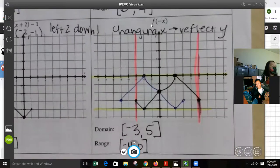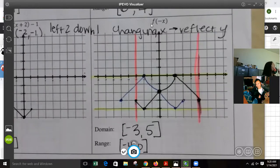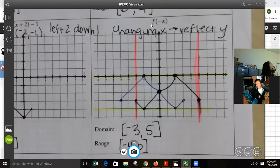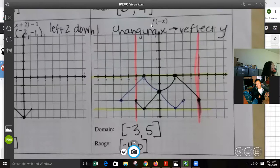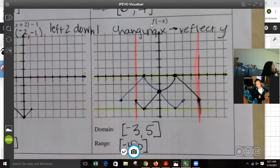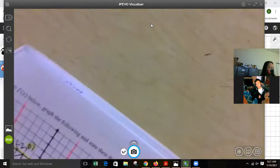You will not have to make the reflection and then find domain and range on your test. You'll just have to do straight domain and range identification. The domain and range manipulation is just to help you understand how it works.